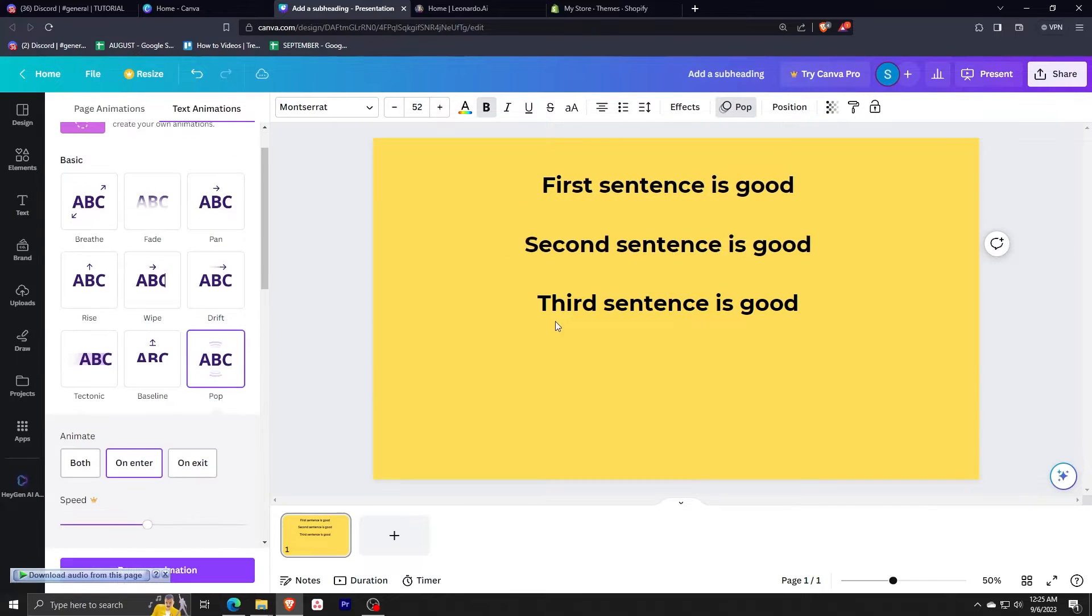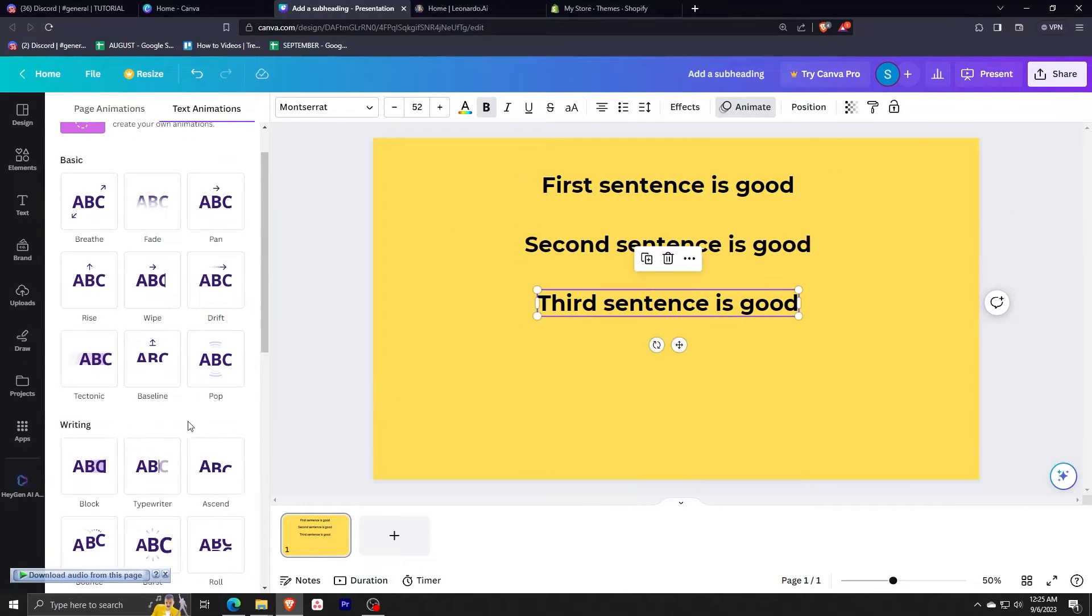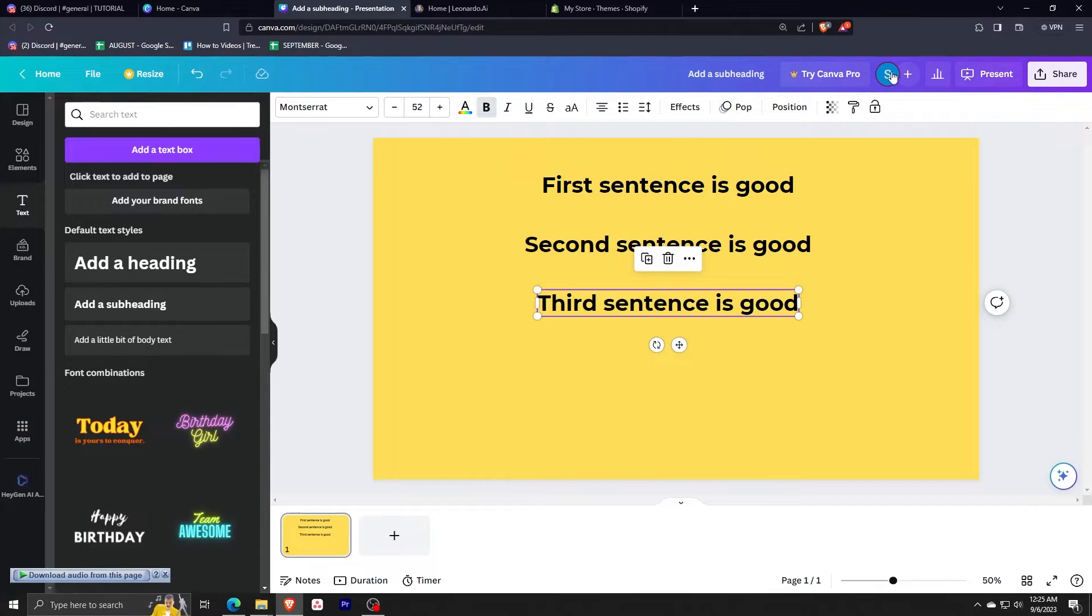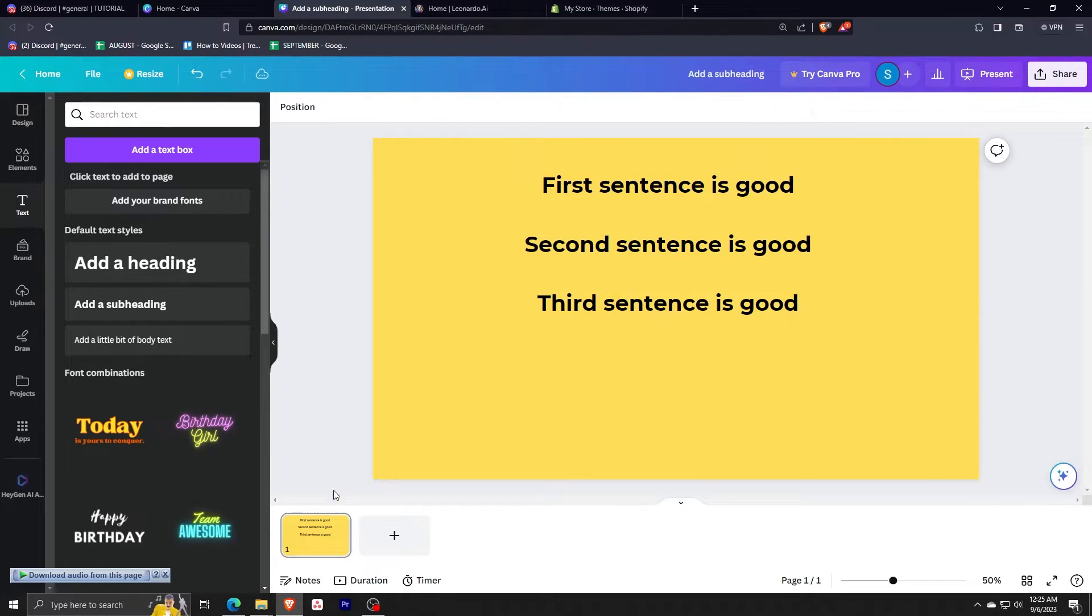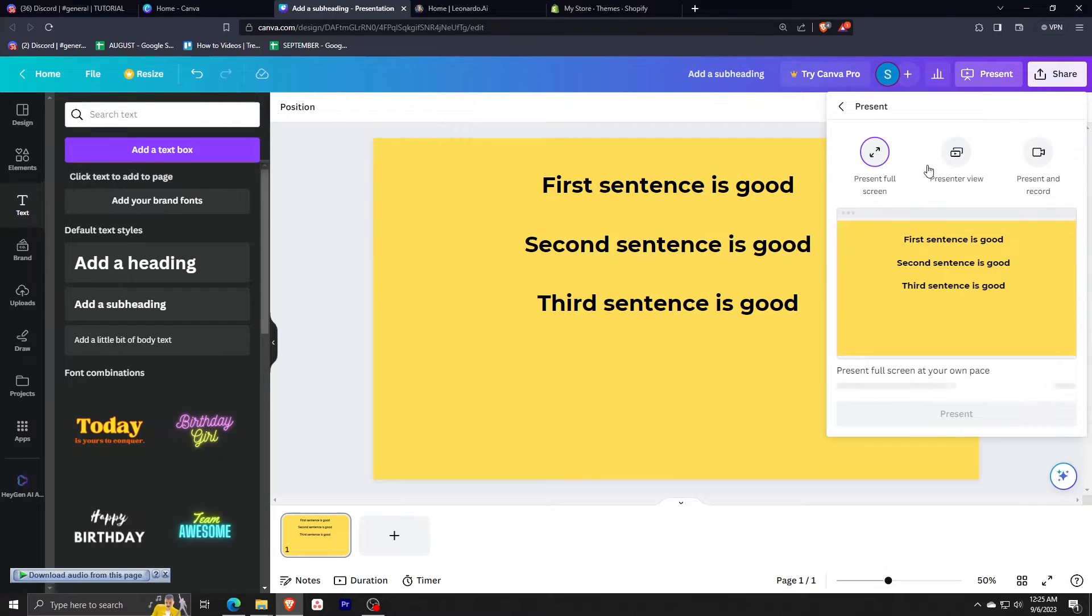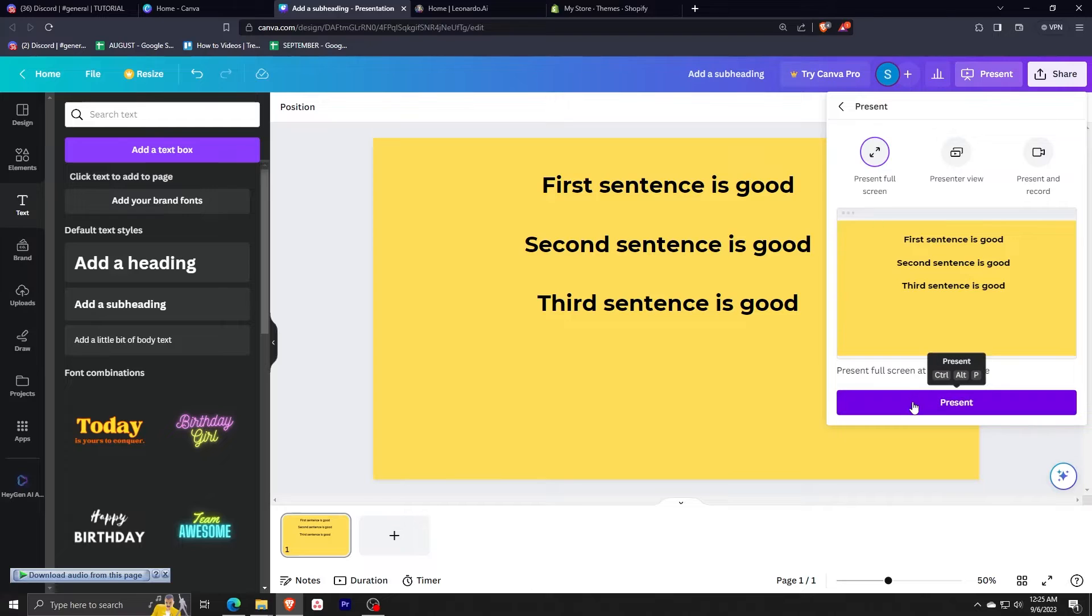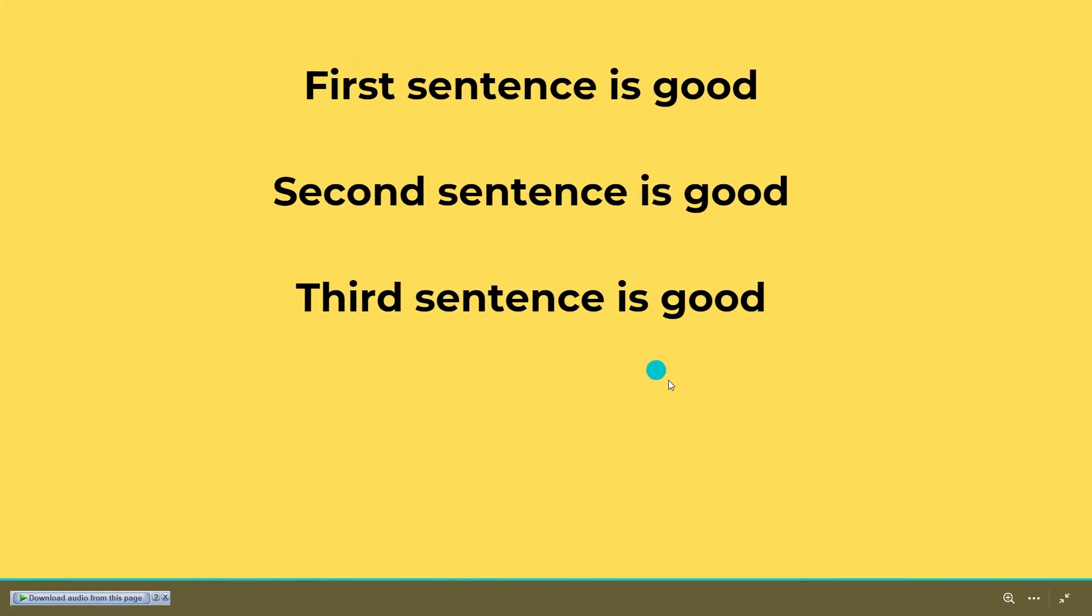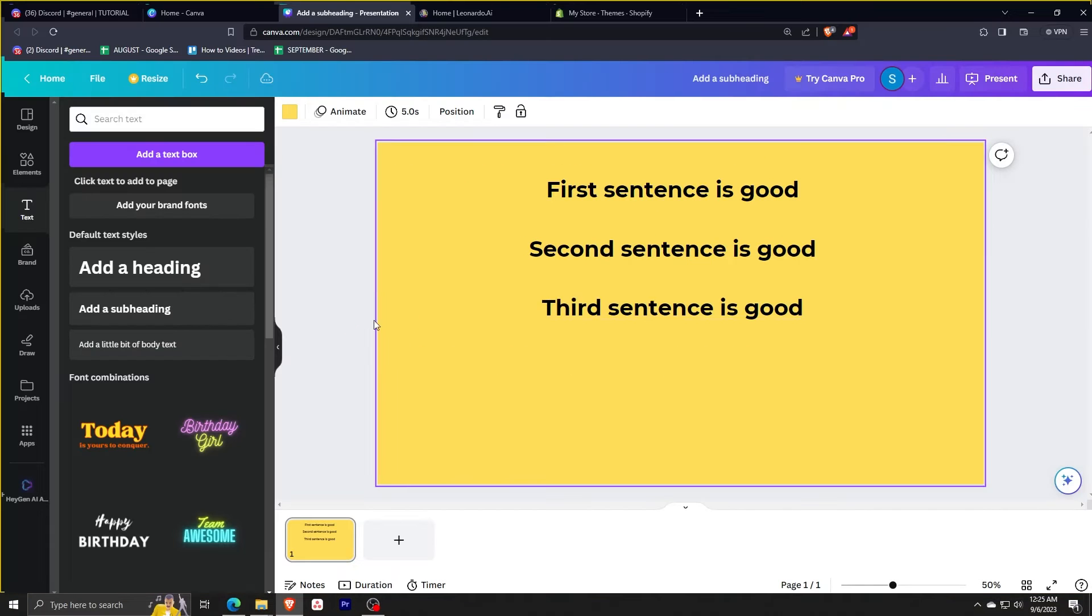So after you click animate and pop, it's going to show like this one. So it's pretty fast and it looks better than just a plain transition. But we're going to have to enhance this one. So that's how it looks right now.